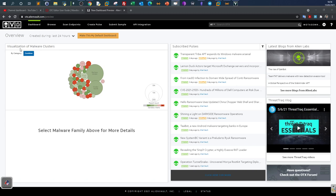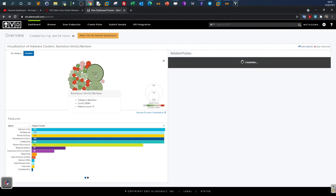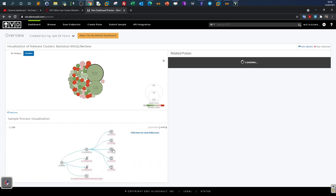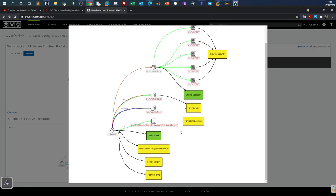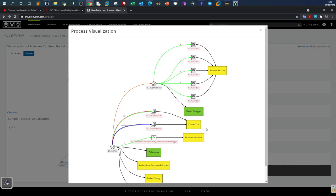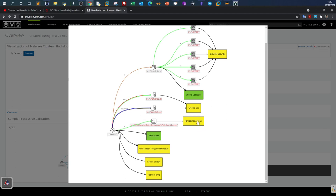This is the dashboard of AlienVault OTX. You can create an account for free to explore the platform. The dashboard contains several views. The first one is a visualization of malware clusters — here we see the most active malware in the wild. For example, clicking on one shows the malware name is 'Backdoor.Win32.BearView', currently identified as the most active malware by AlienVault. Down there you can see more information about the malware features, and clicking 'Sample Process Visualization' shows how the malware works — what processes it executes and how it operates.